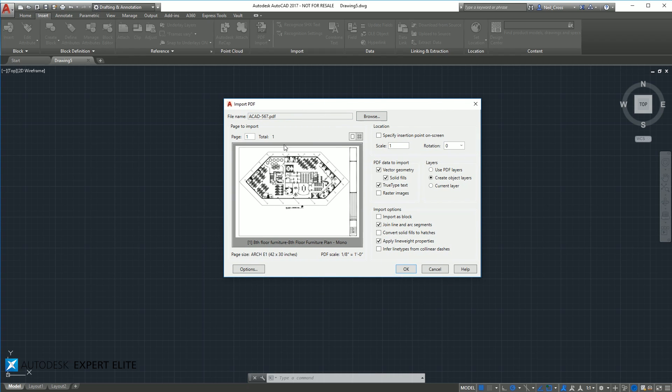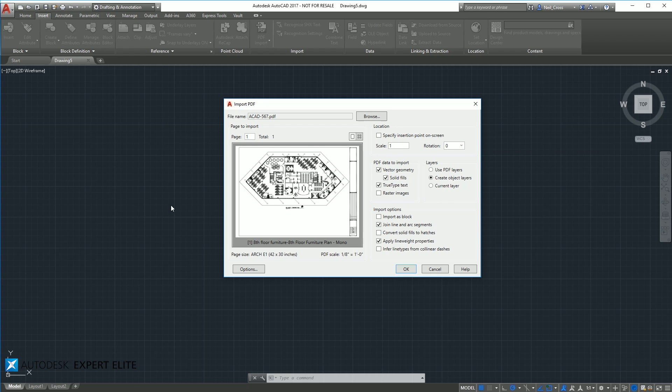So you get a preview here of what the PDF is, and then you get location, where do you want to drop the PDF. It comes in almost like placing a block, so you've got to place it within model space.